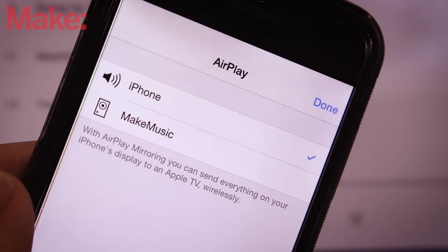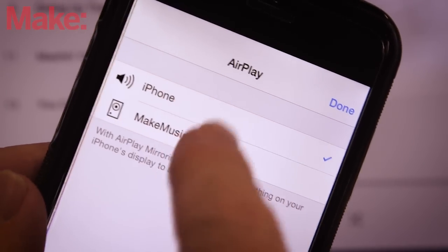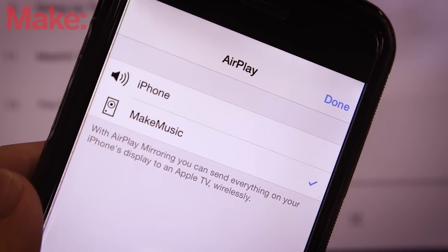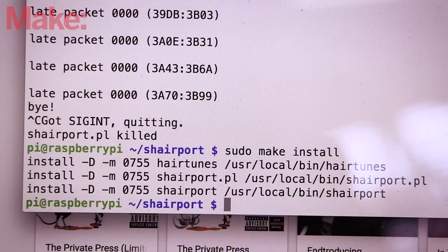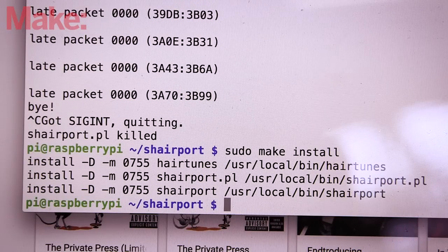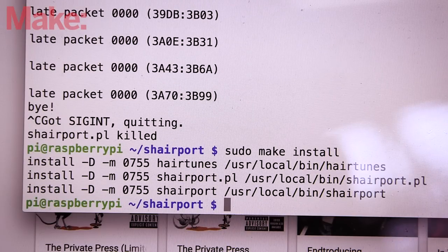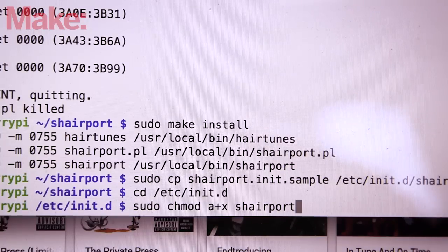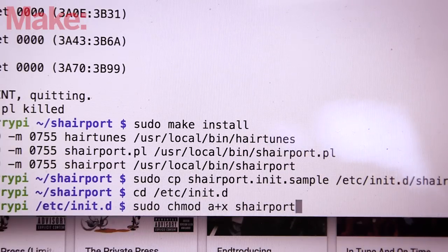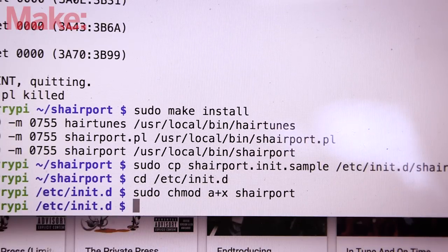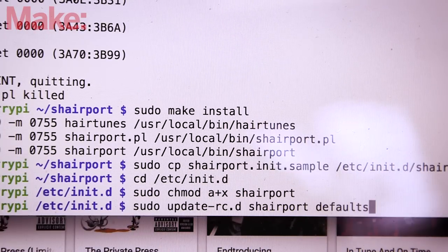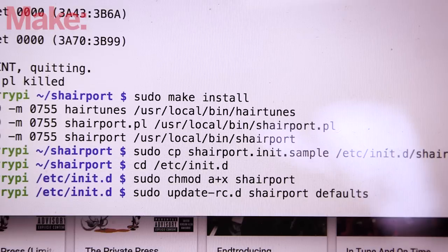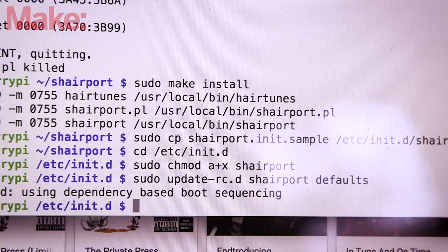Then confirm you can connect to it from your iPhone or iPad. We're nearly done. We just need to set up a few more things so we'll automatically load the software whenever Pi boots. This turns your Pi into more of an appliance, so it's ready to receive your music whenever you want.